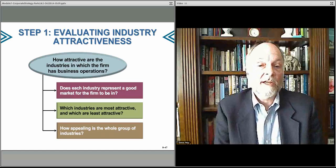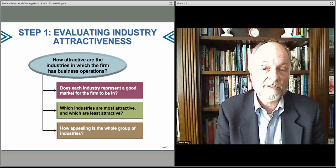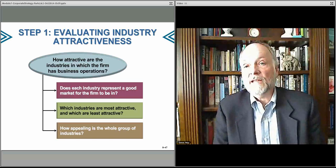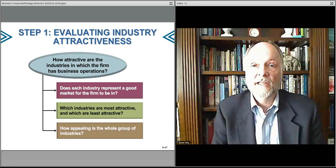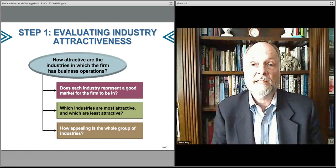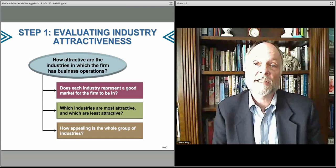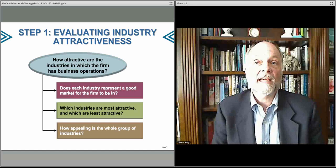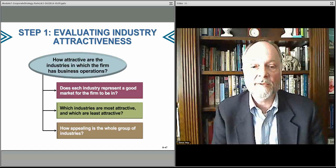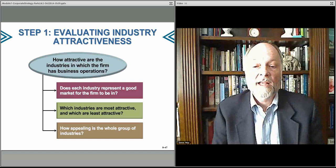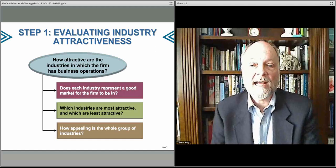Does the industry represent a good possible market? Is it growing fast? Is it an attractive market generally? Which of the ones available to me are the most attractive? They're growing fast, I seem to have some competitive advantage there. Perhaps it reduces my distribution costs, or somewhere in my value chain I can make use of resources and capabilities that I already have. How do various industries relatively stack up one to the other?